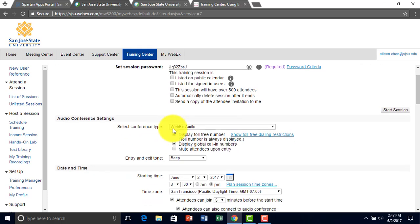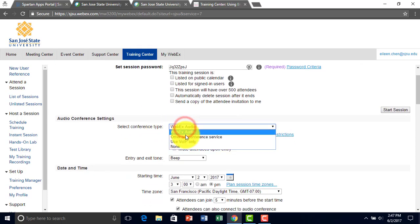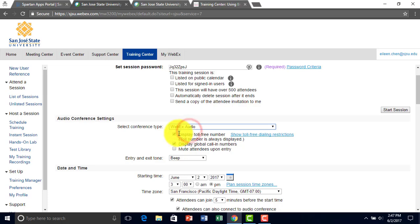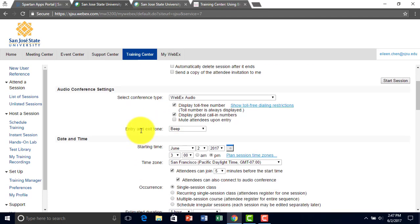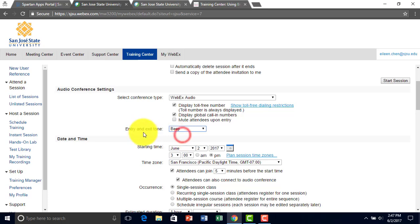Over here we have the different WebEx audio, and you can change it from here. You can also mute attendees upon entry if you want to mute them. And you can have an entry and exit tone to be either a beep or an announce name.